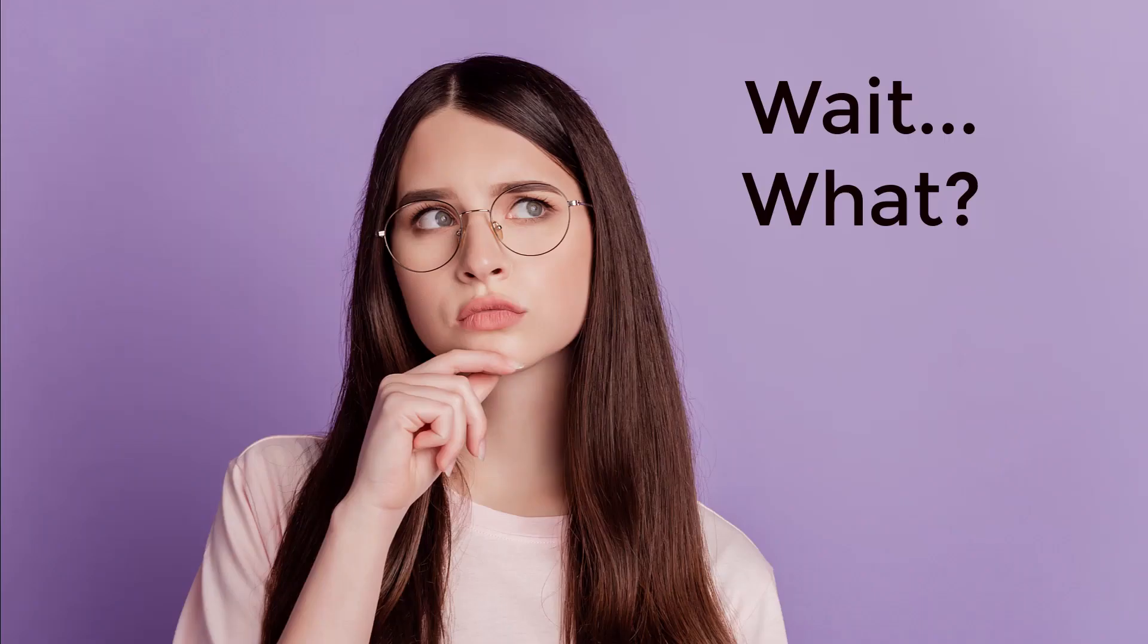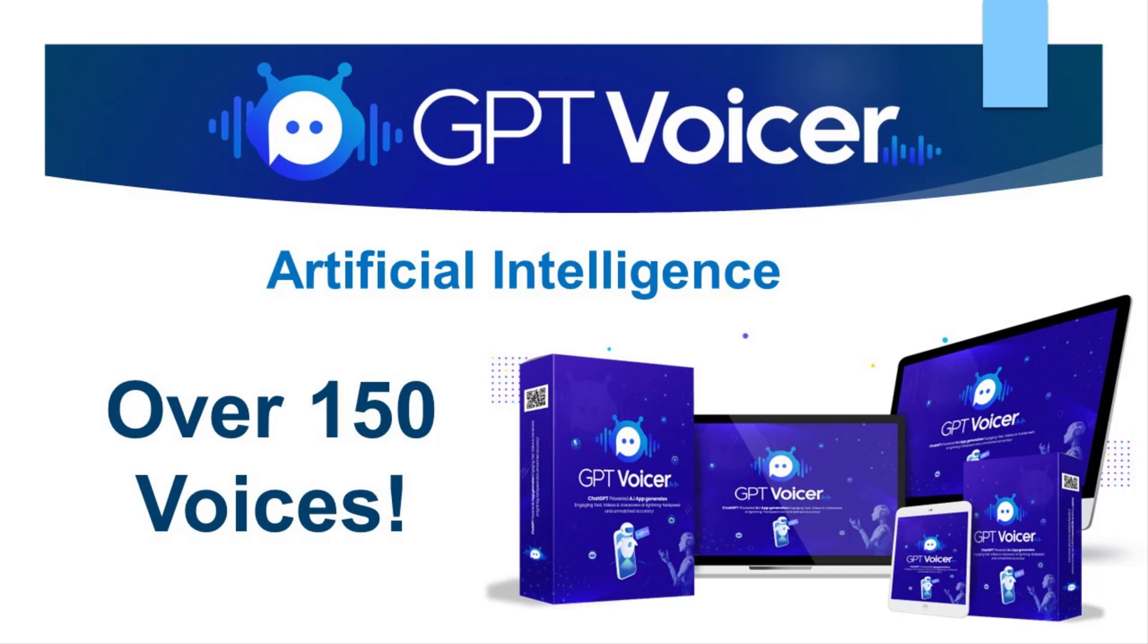Now, I don't mean to sound rude, but my friends are kind of artificial. Wait, what? Artificial intelligence, that is. All the voices you just heard were just a handful of the 150 voices that are built into our GPT Voicer platform.